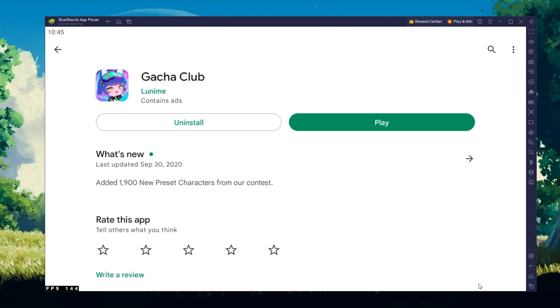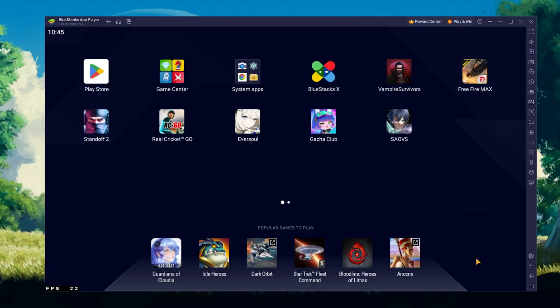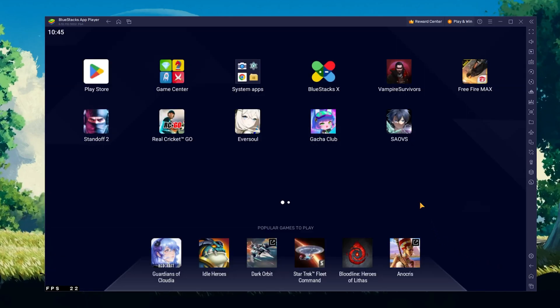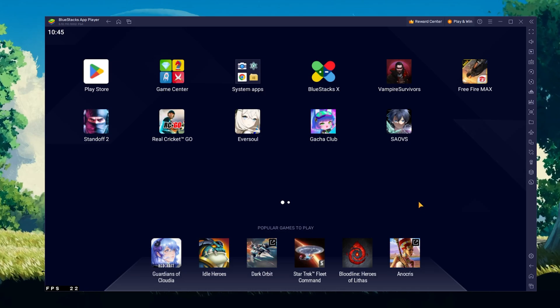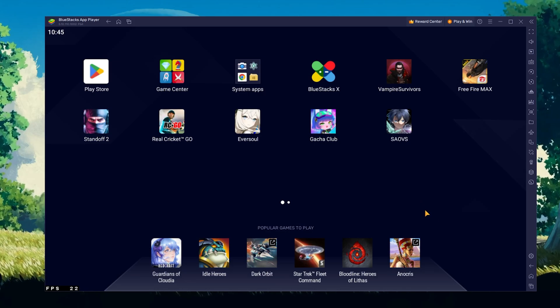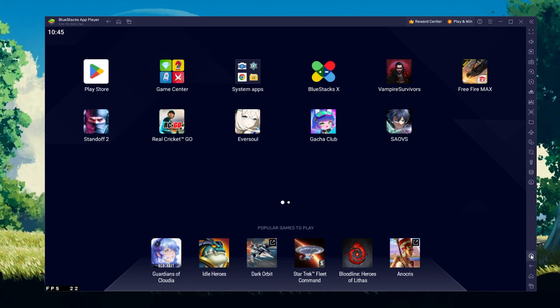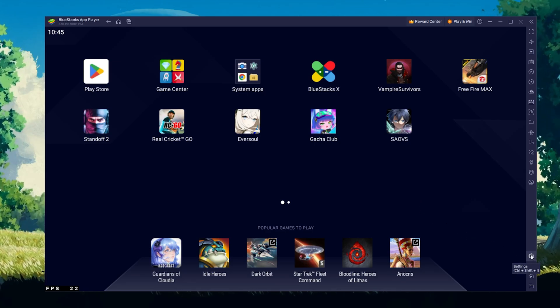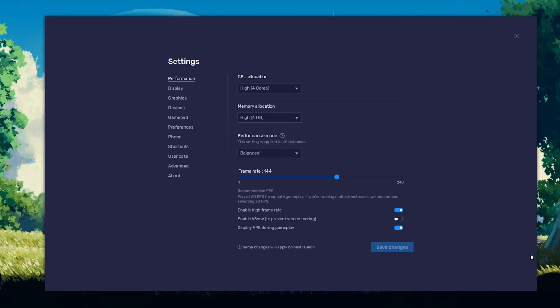While downloading the game, you should take a look at your emulator settings. Click on this gear icon to access these settings.